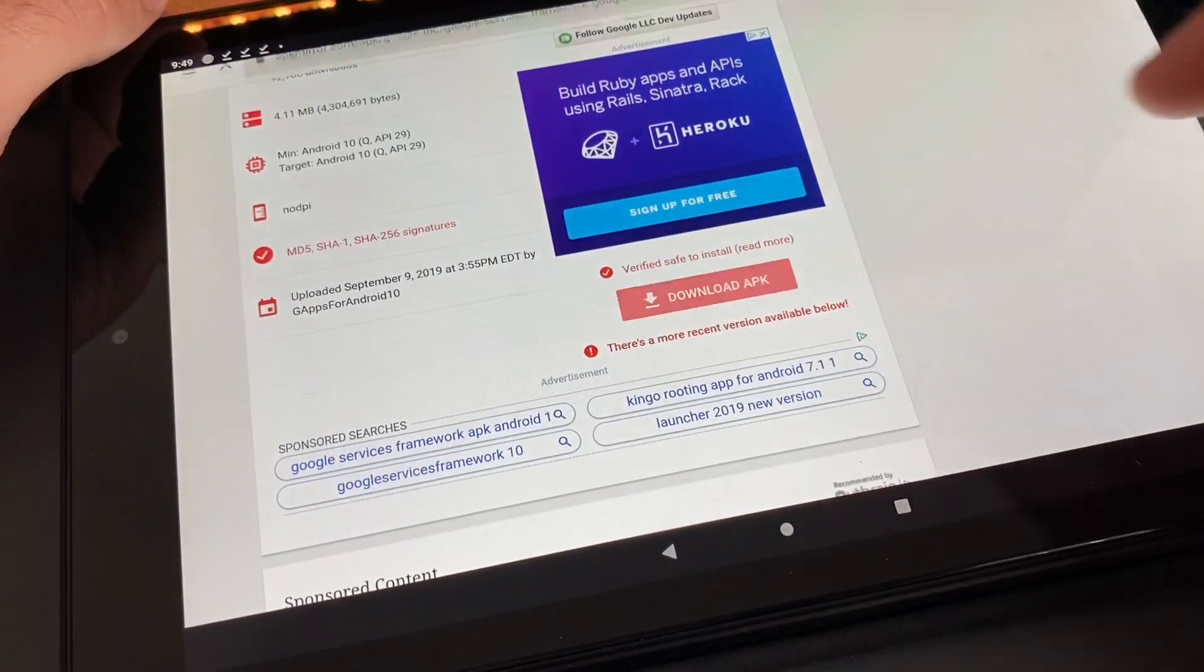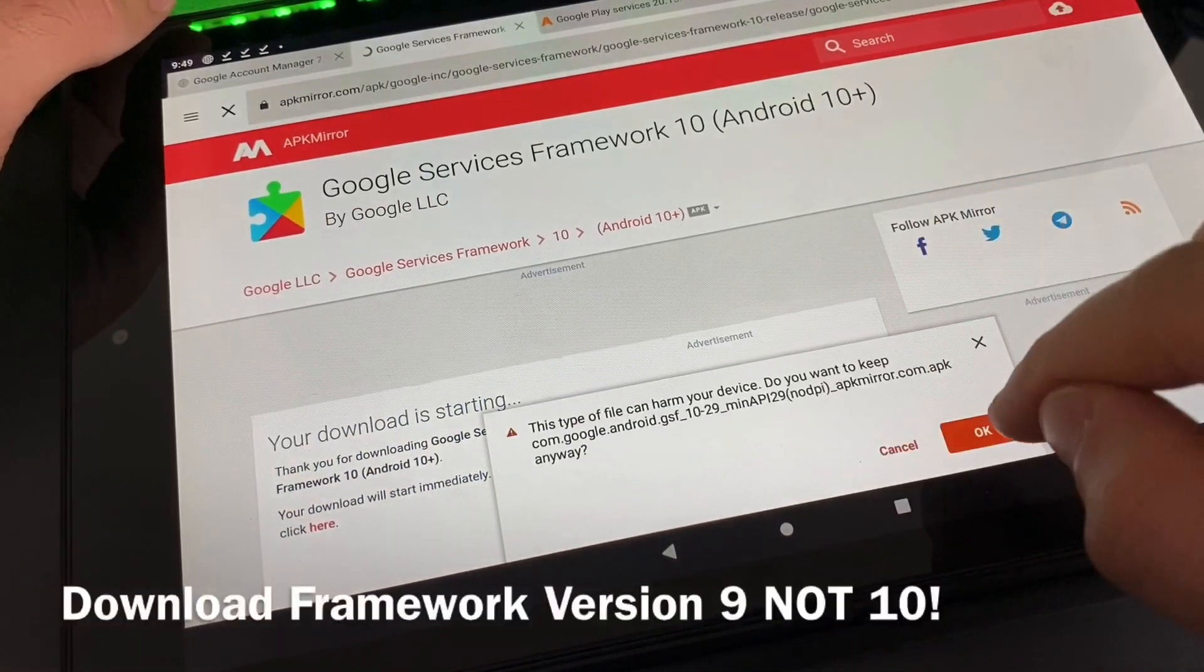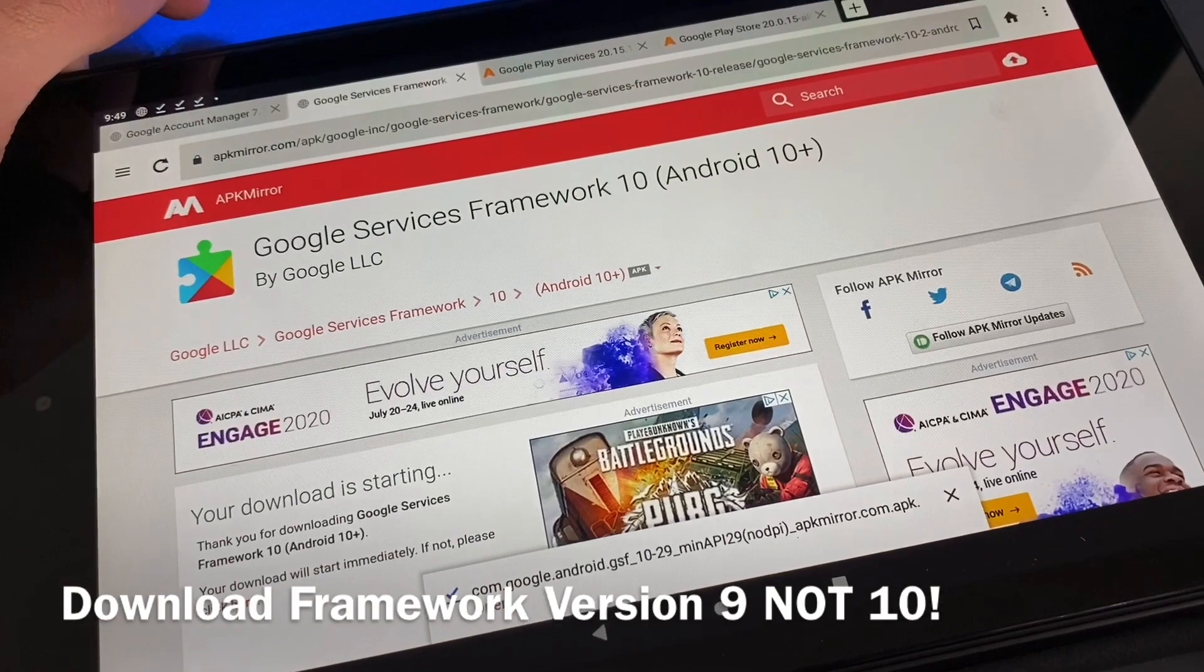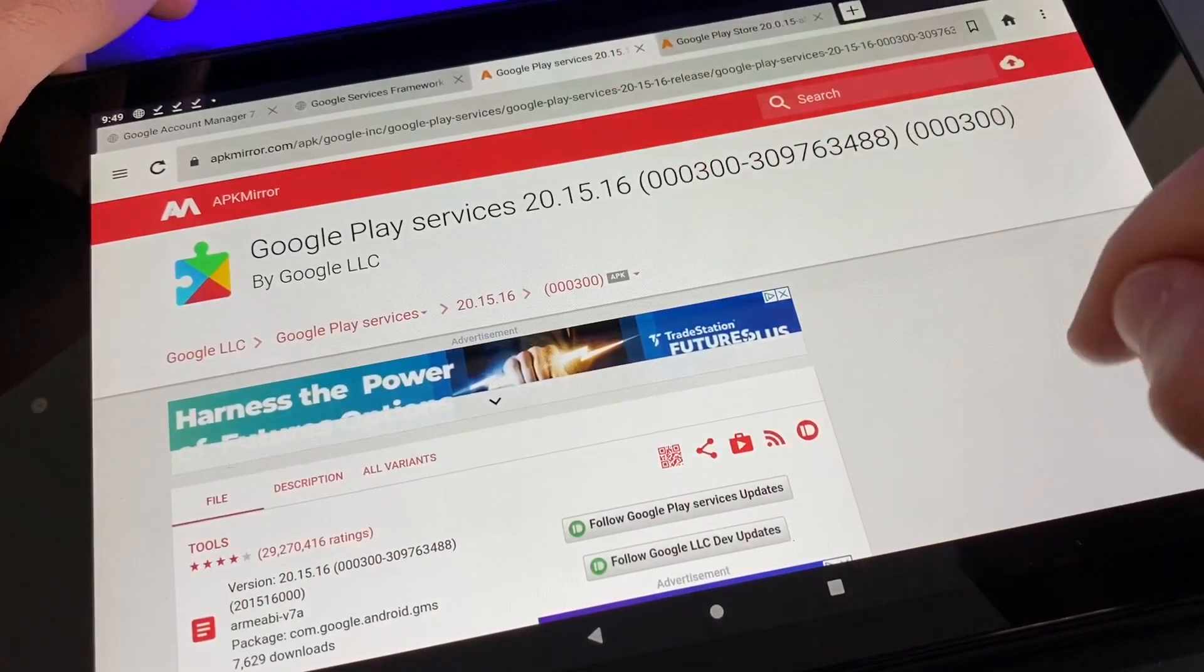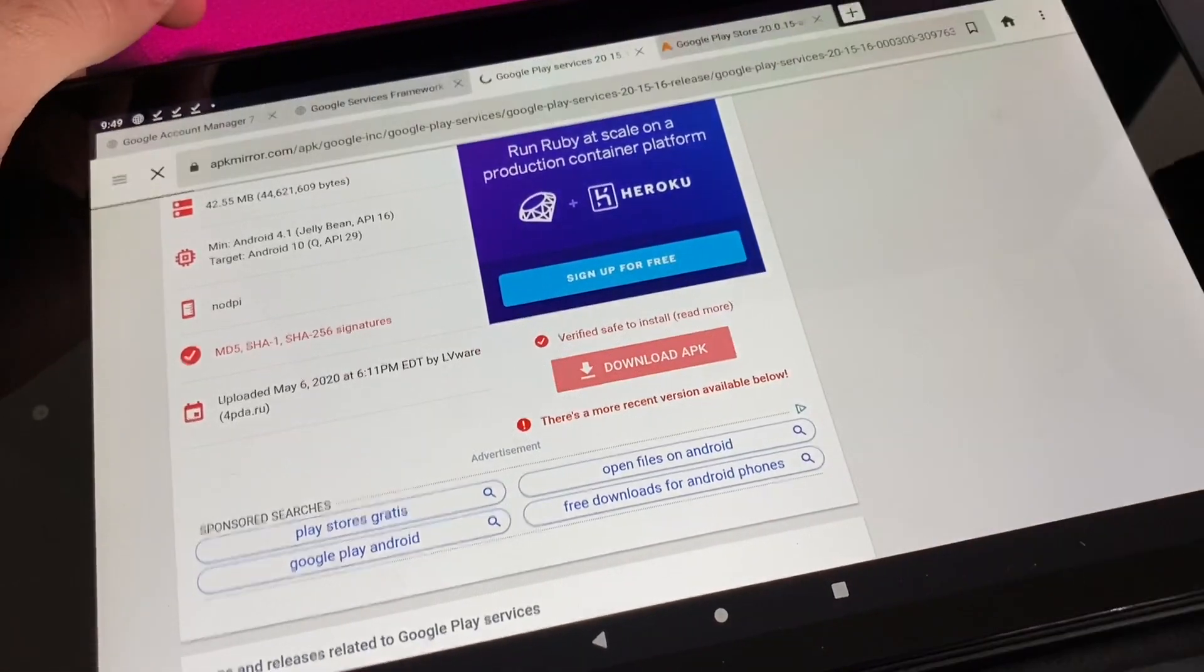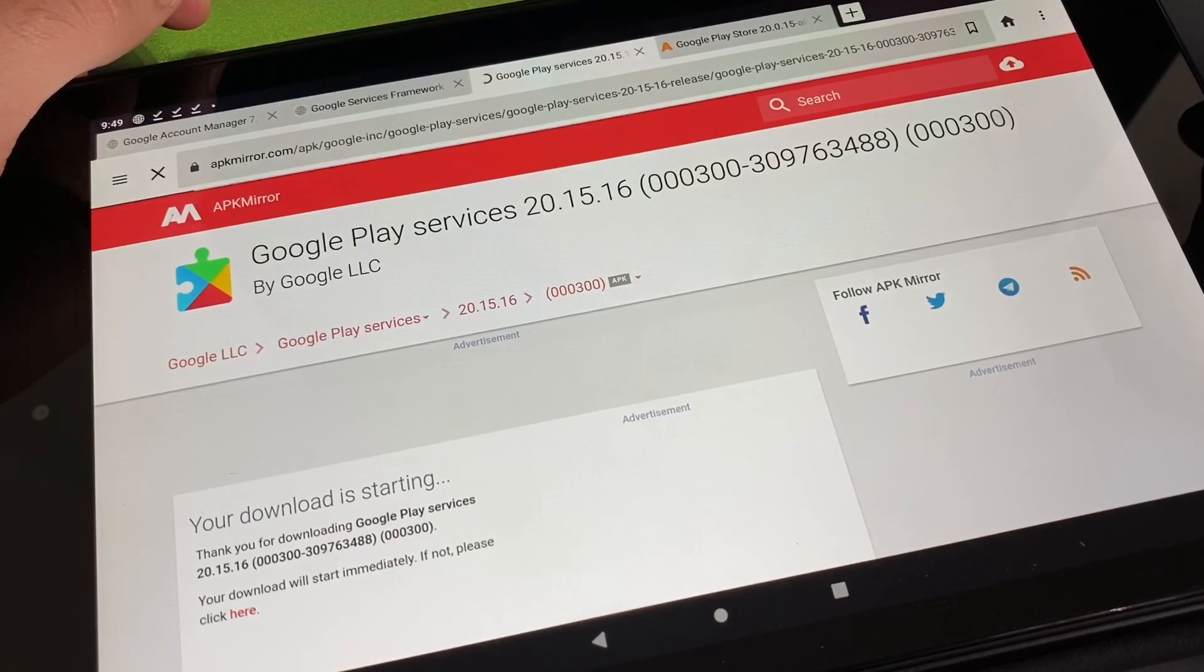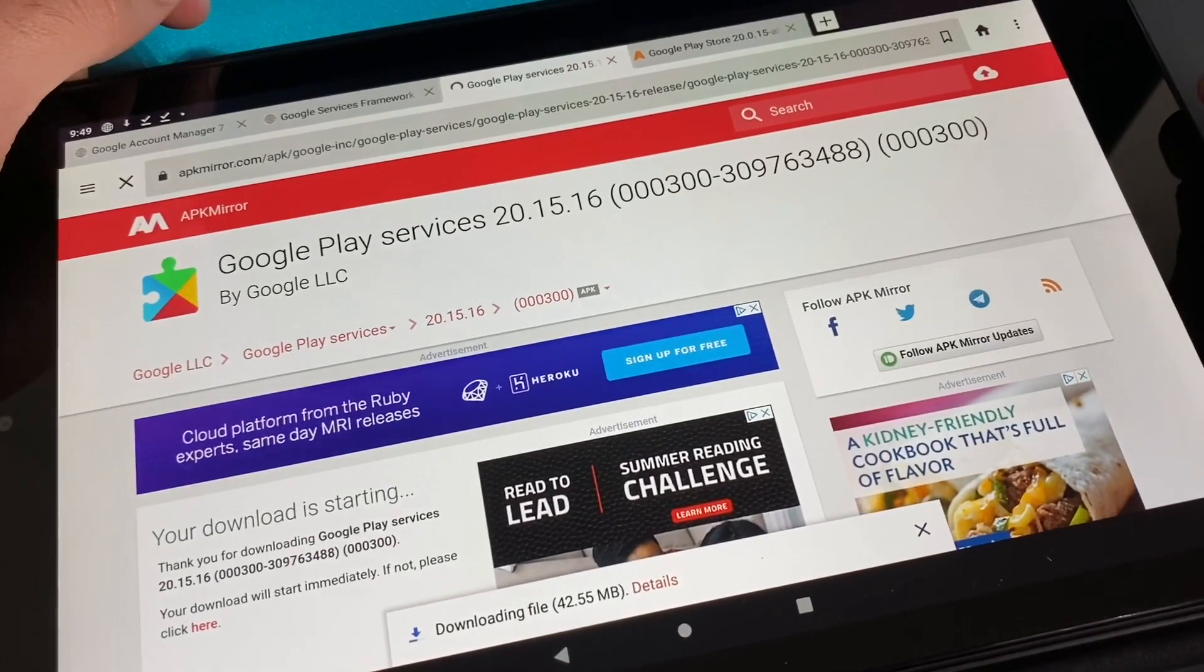Next download is Google Play Services. Go ahead and download that, press OK.